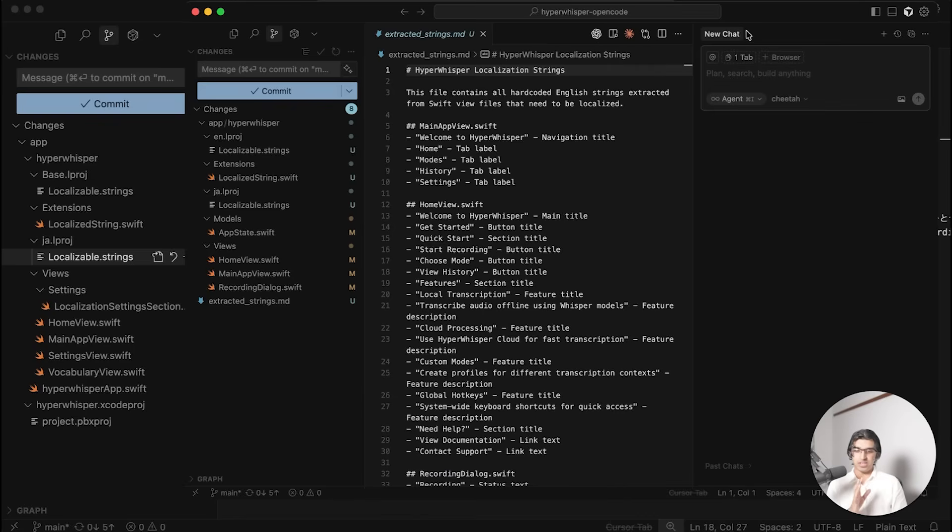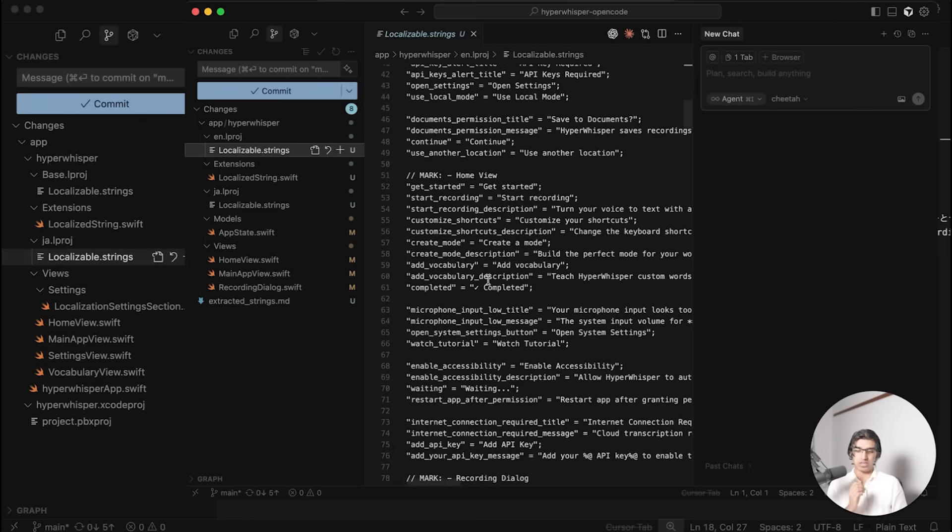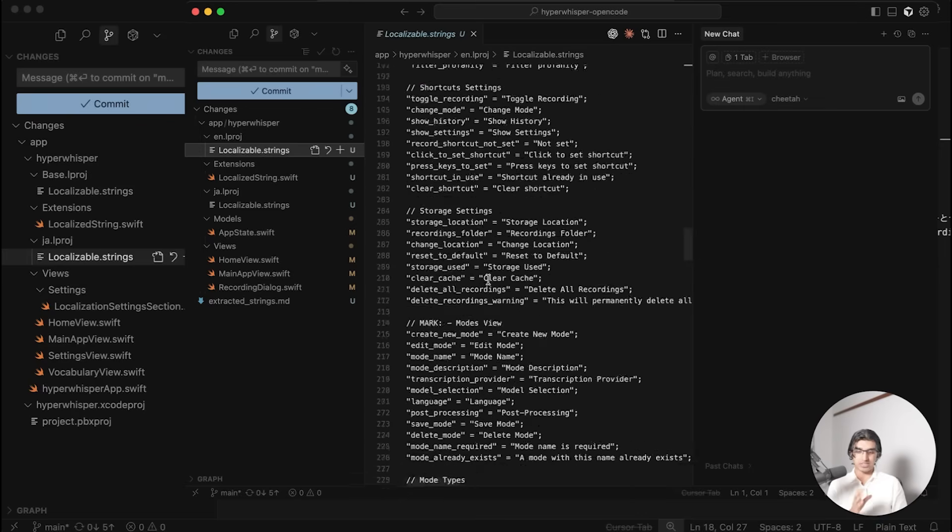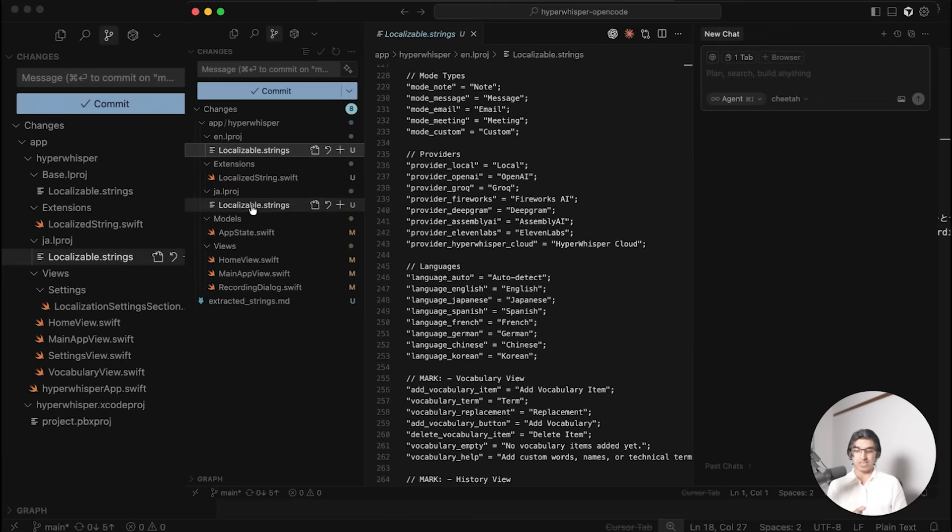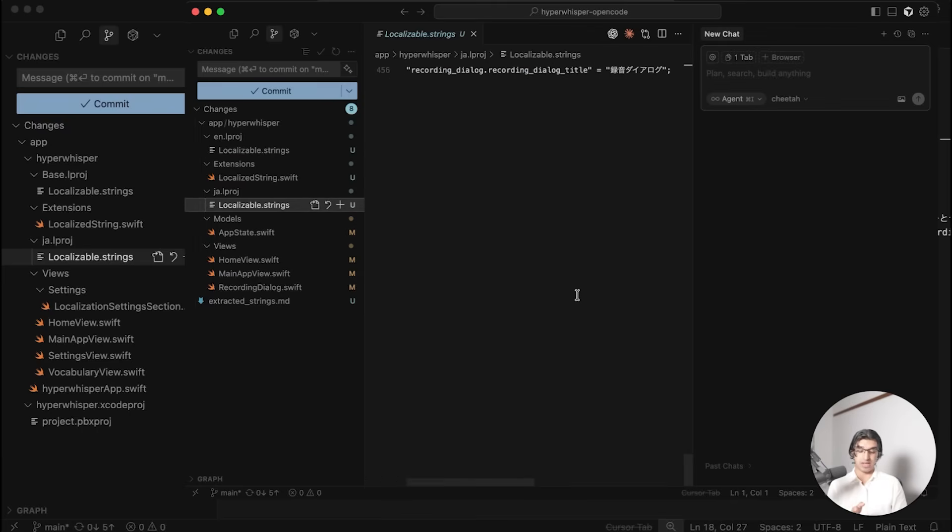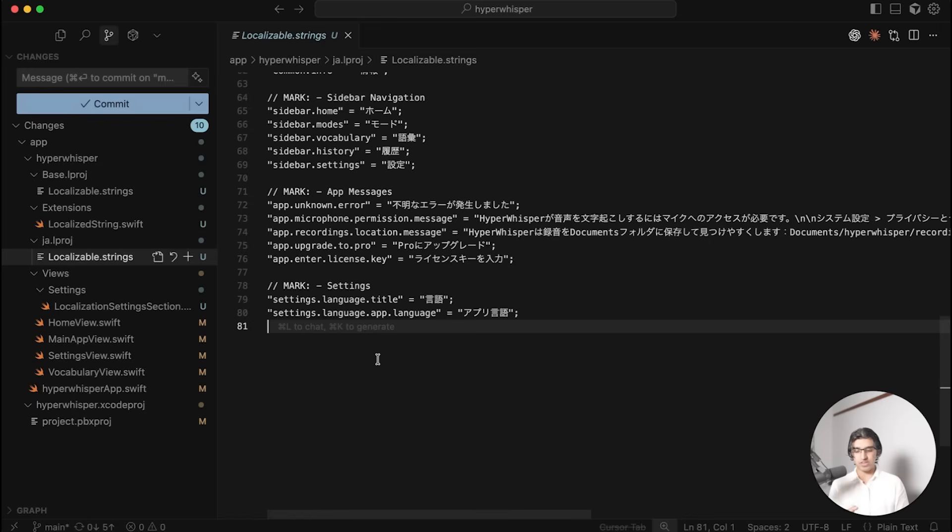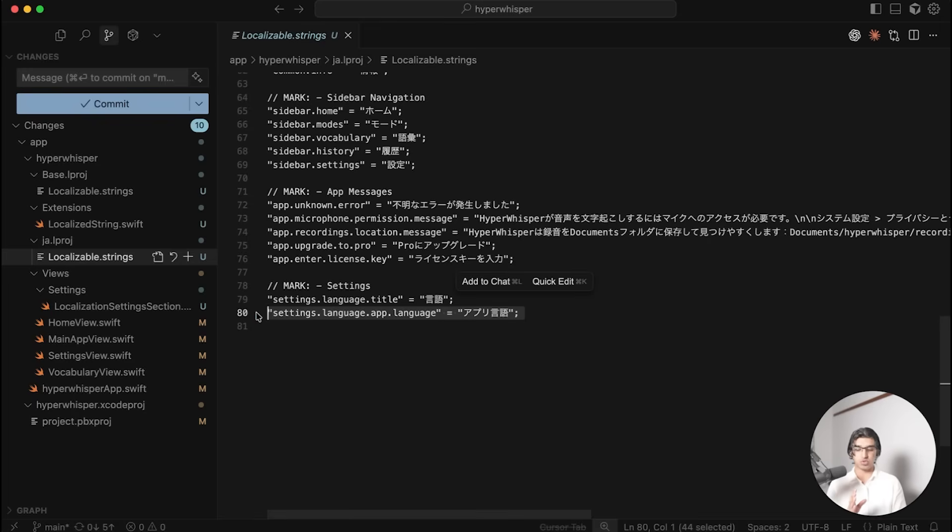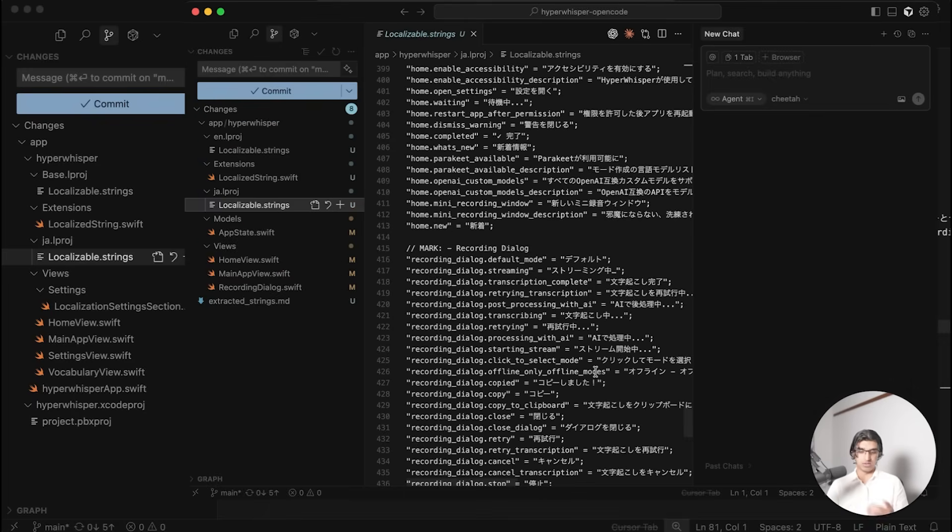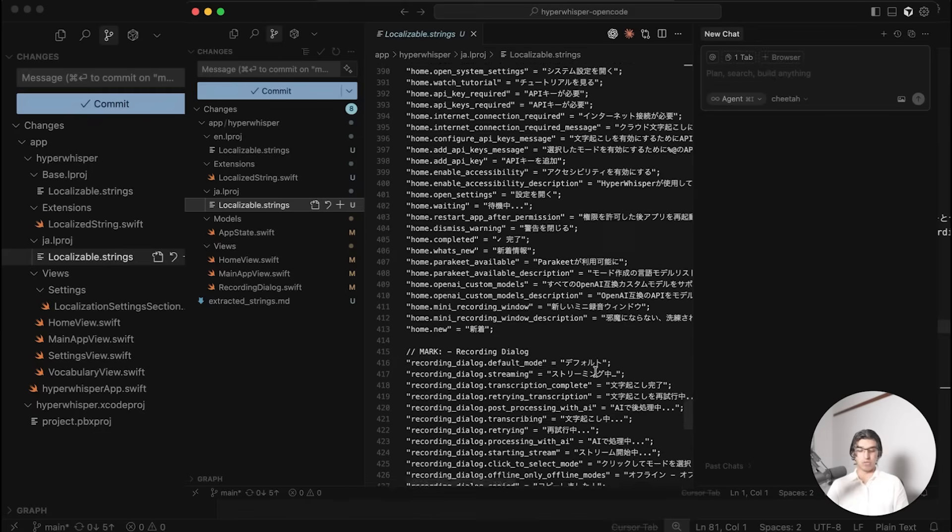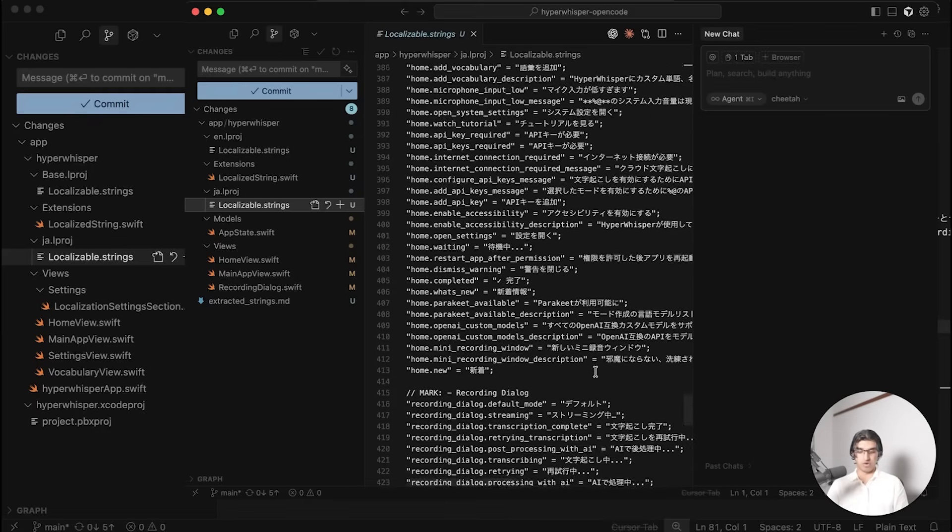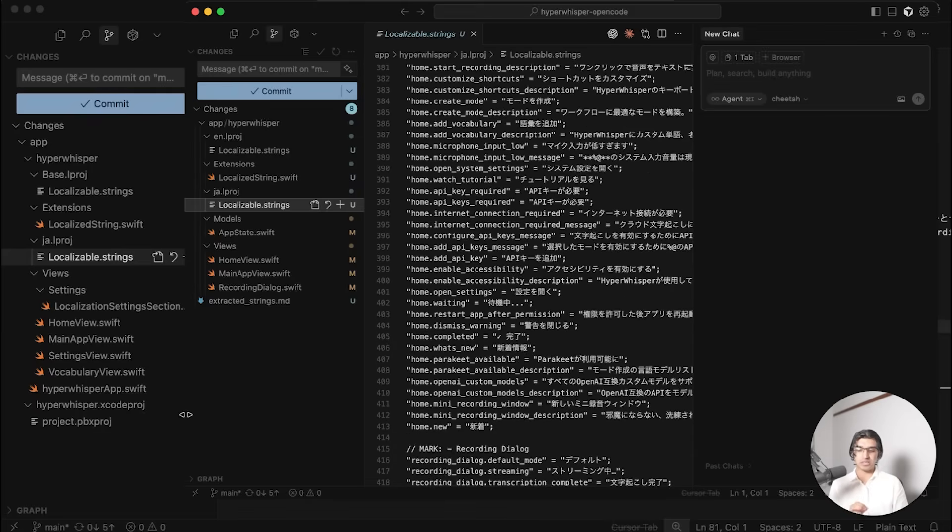When comparing the code of the two solutions, the OpenCode version actually localized or translated more of the strings in the application. You can see there are over 450 lines, whereas the Droid version only seems to have translated about 20% of that. That does make sense because the OpenCode version did run for longer.